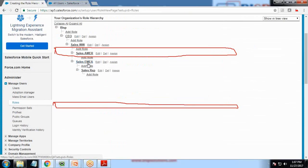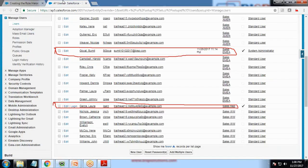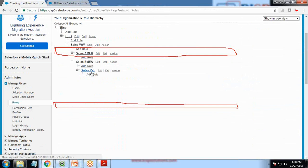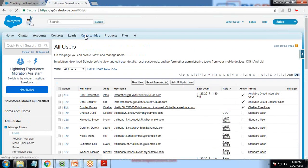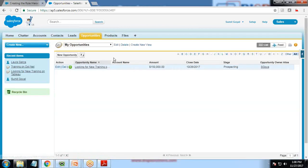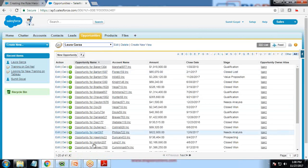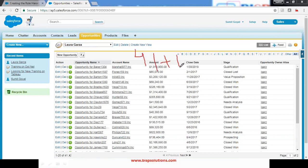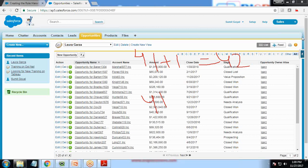As per the hierarchy, I can access my records because my role is Sales EMEA, so I can access my own records as well as Laura's records, because Laura's role is Sales Rep and she is my subordinate. When Laura logs in, she would be able to access only her own records because there is no subordinate role for the Sales Representative role. Looking at the records in Opportunities: I have only one record and for Laura Garza there are 41 records. So when I log in I would see 42 records total, and when Laura logs in she will see only 41 records.